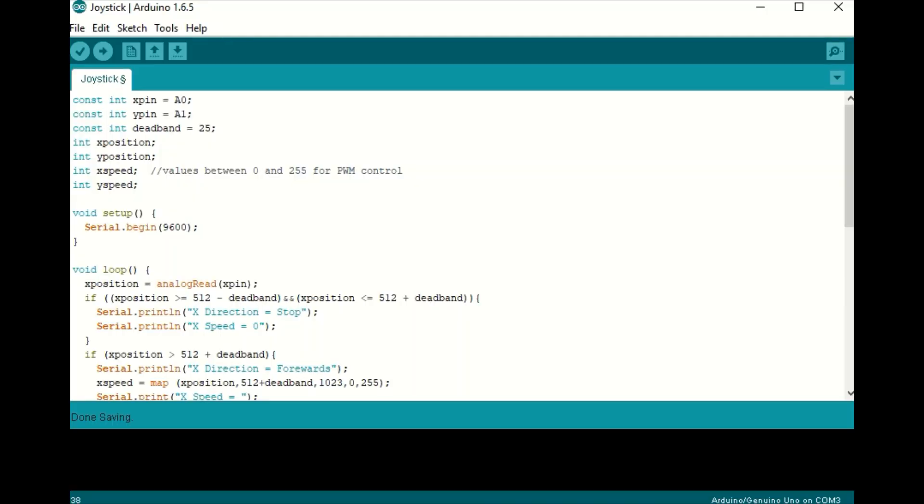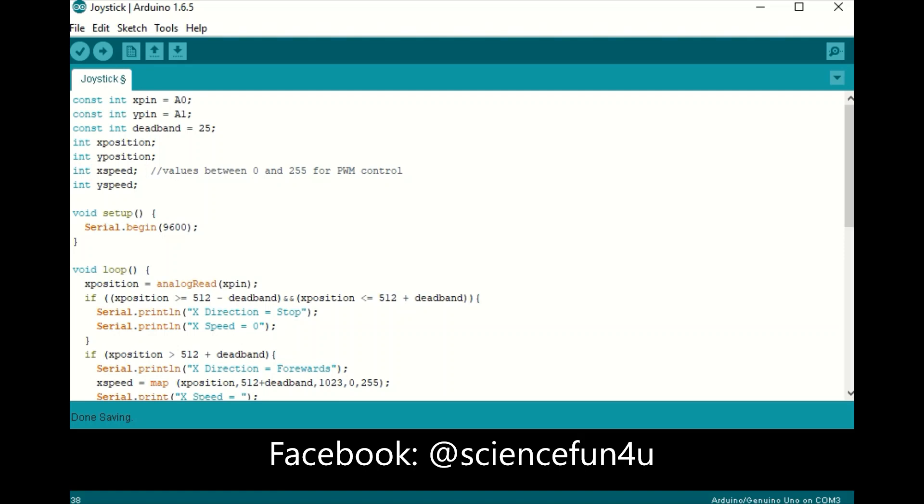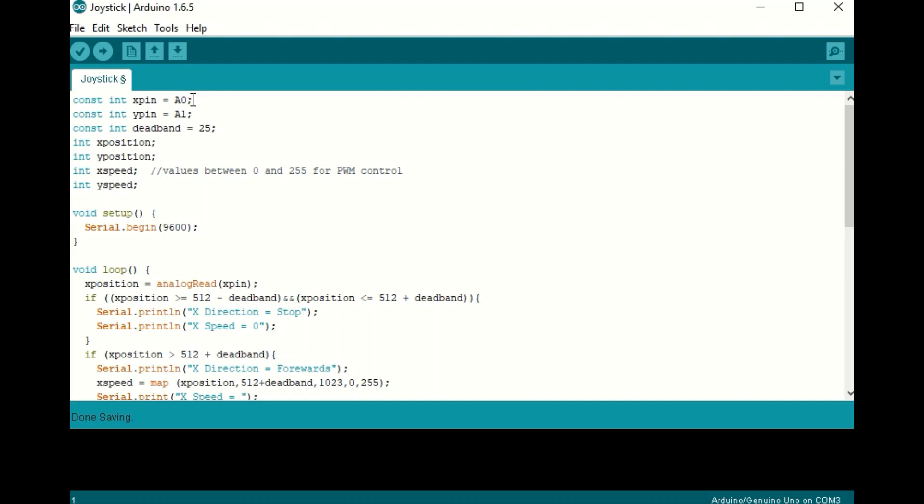So let me quickly go over my Arduino code, and as always, I will post this on my Facebook page. So starting with the variables, I have an X pin and a Y pin that are channels A0 and A1 on the Arduino. Those correspond to the outputs of the joystick. I have a dead band, which I will discuss here in a minute. X position, Y position, and X speed and Y speed.